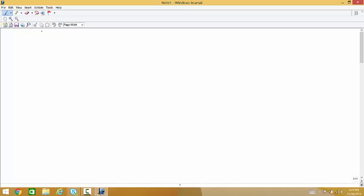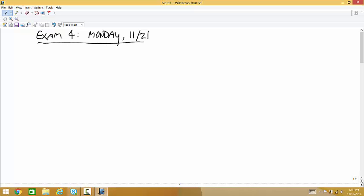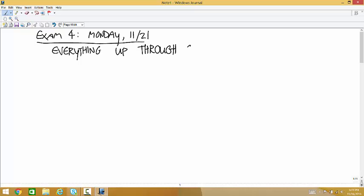On Monday we have an exam for the 21st, and that's everything up through circular motion. I'd be happy to answer questions about practice problems today, and then there's one more example problem I want to go through. When we're done with all that, we'll go on to the next topic that isn't going to be on the test. Anybody have any practice problem questions? I know you do, because we already talked about it.